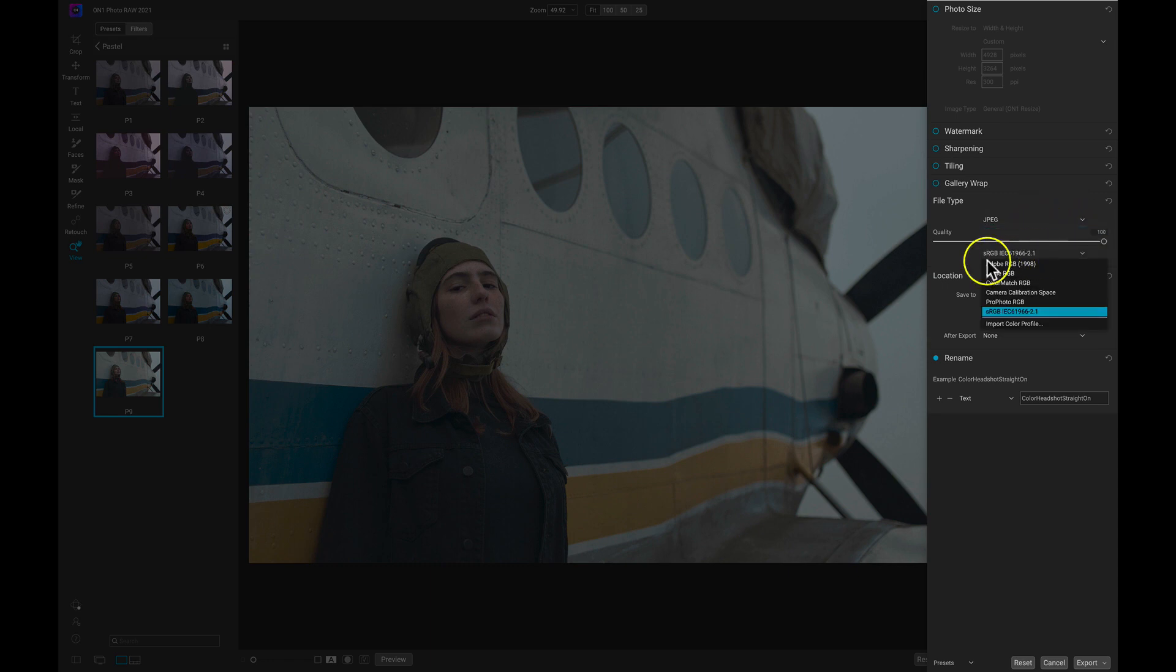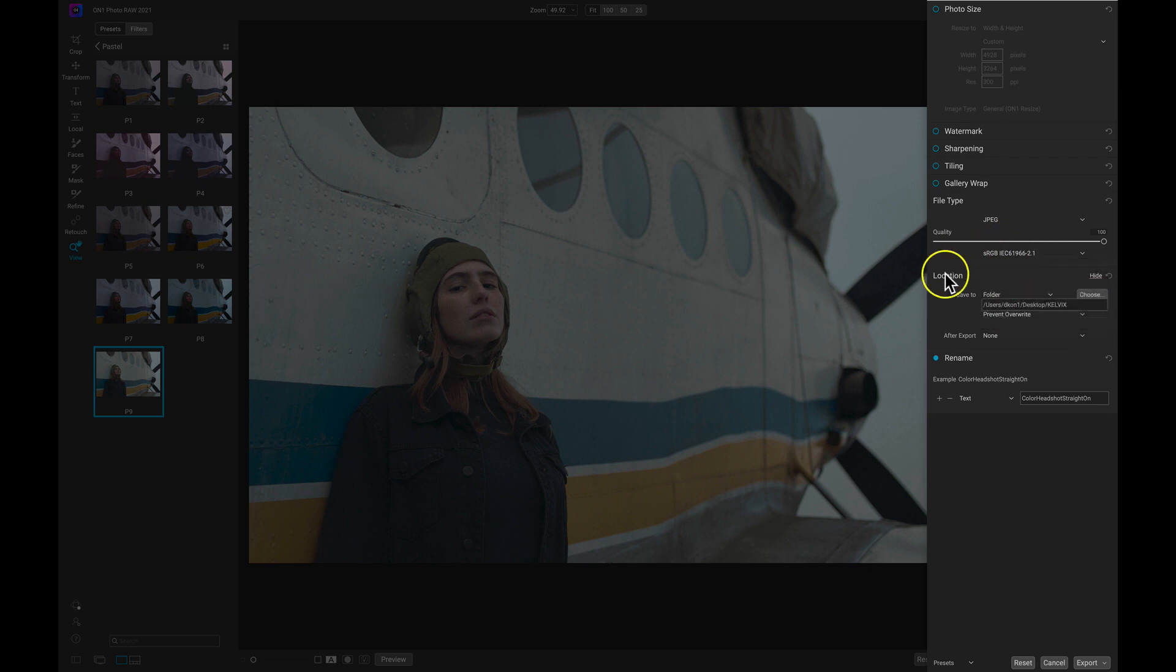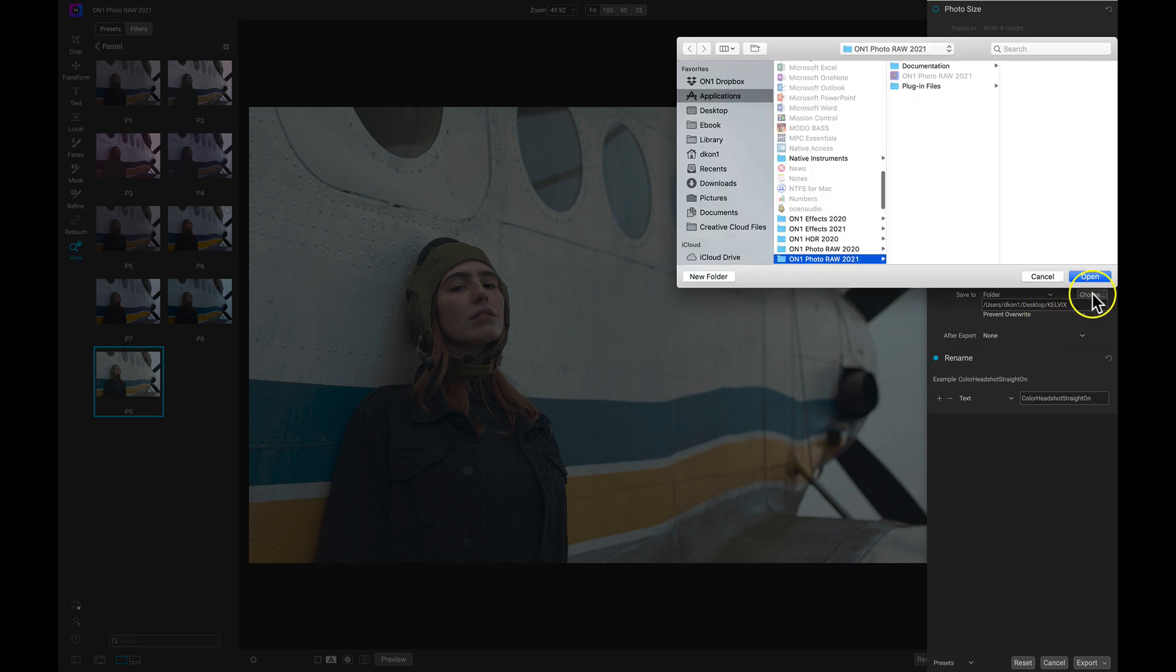We then have location. This is where we're exporting into, so this is very important as well. With this we can choose a specific location here with this option, or we can choose the current folder that we're working on right now.